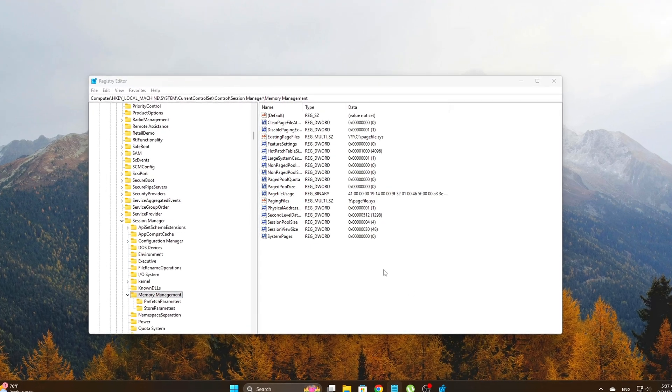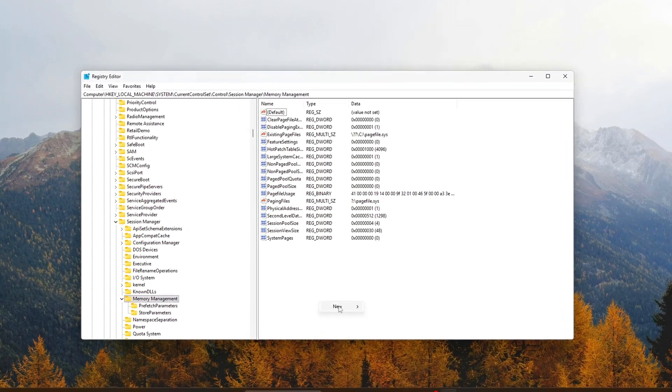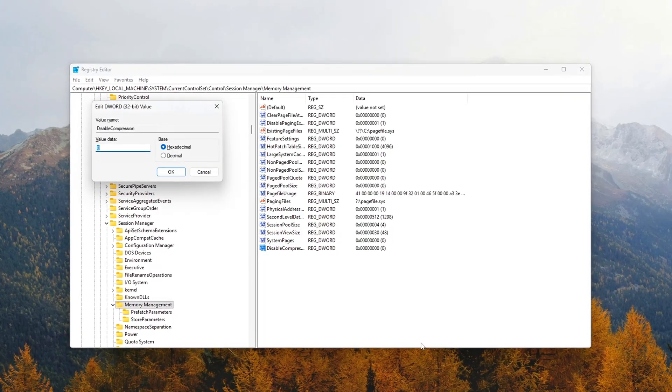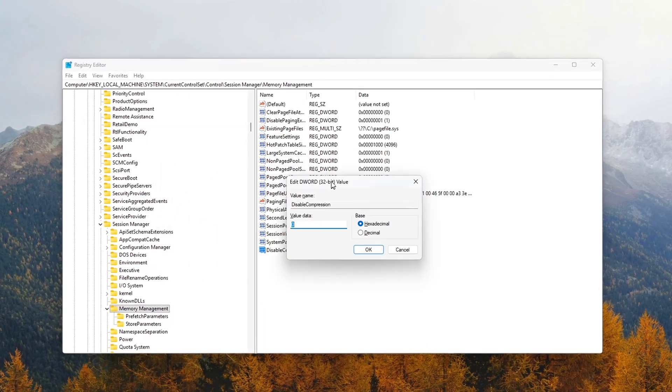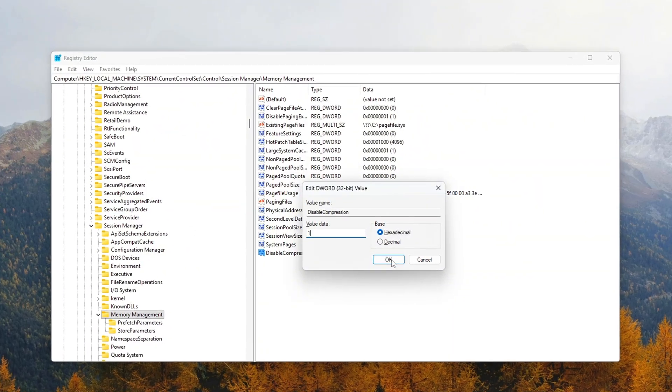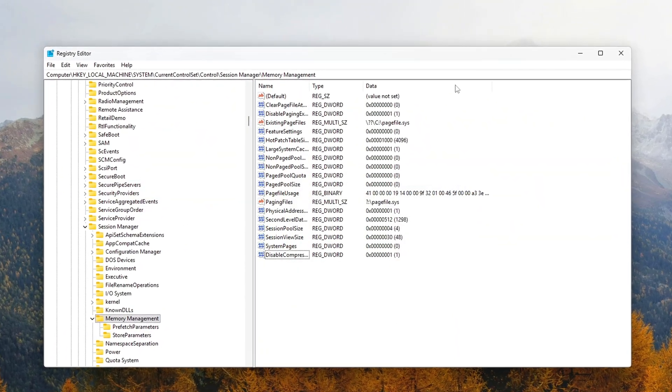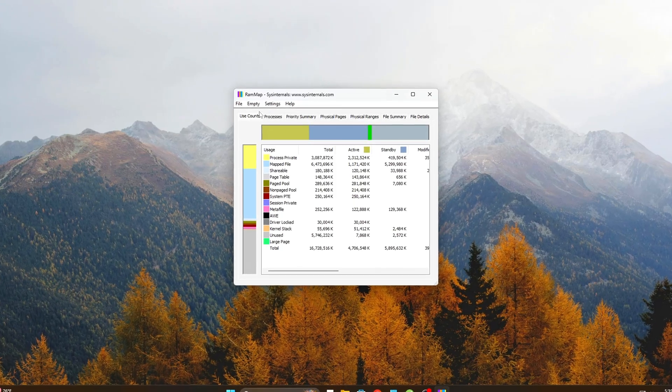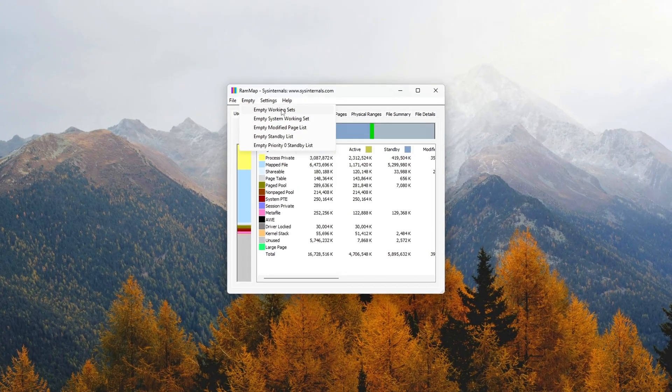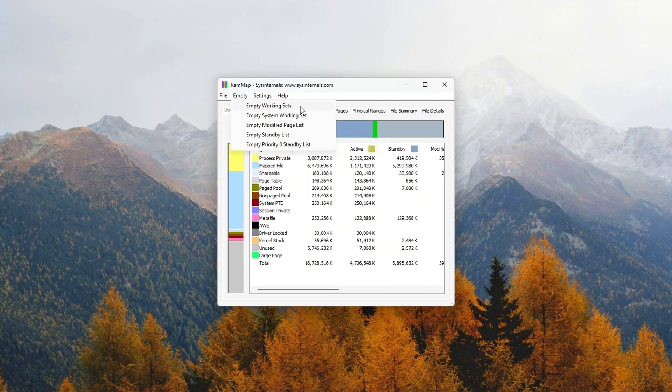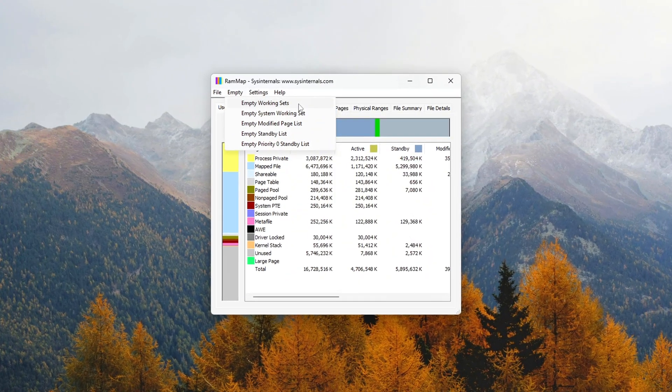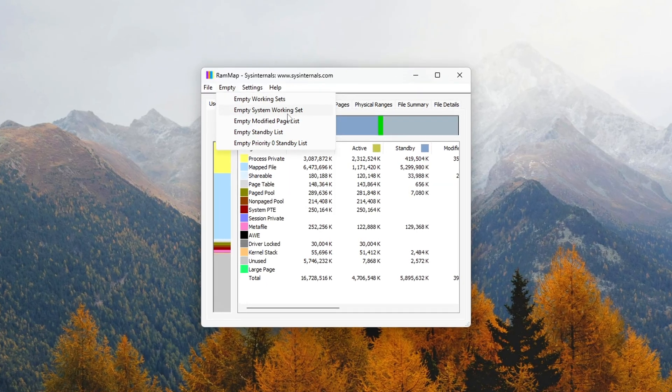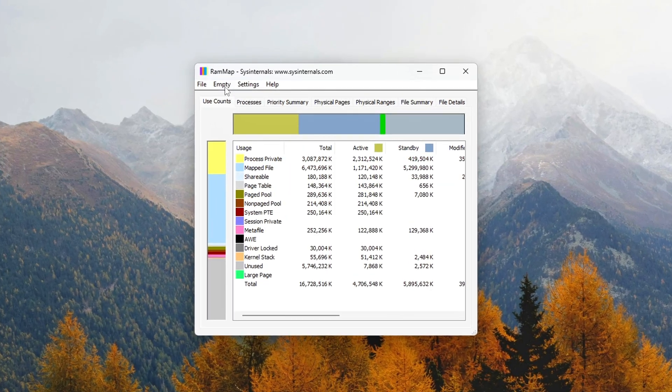If you've ever noticed your PC running smooth at first, but slowly getting worse over time, or your game starts stuttering even though your FPS looks fine, chances are you're dealing with RAM leaks. Windows and background services sometimes hold on to memory they no longer need, and this wasted RAM doesn't free itself properly. The result? Higher latency, more stutters, and slower performance the longer your system stays on.